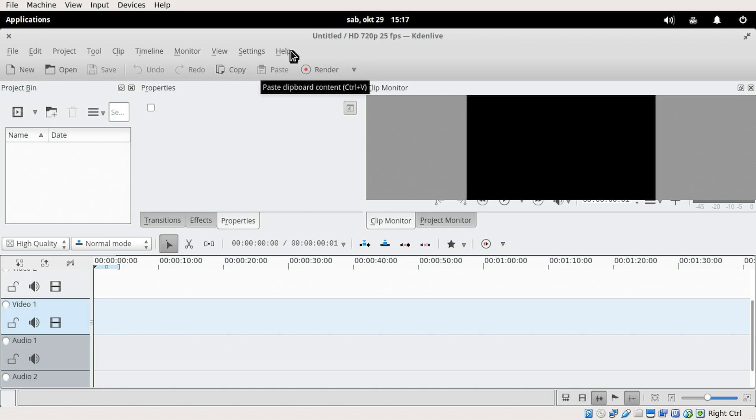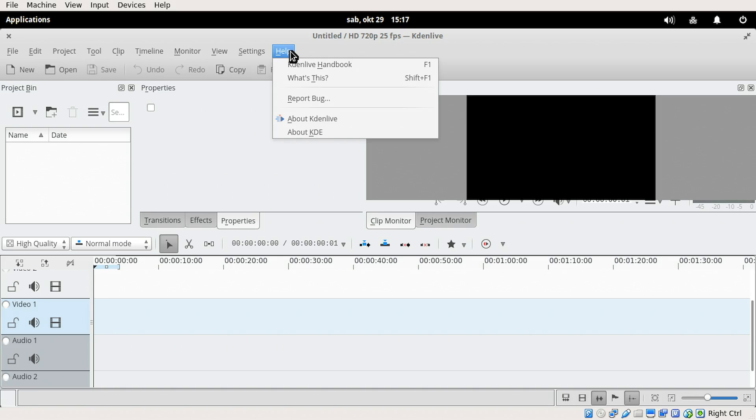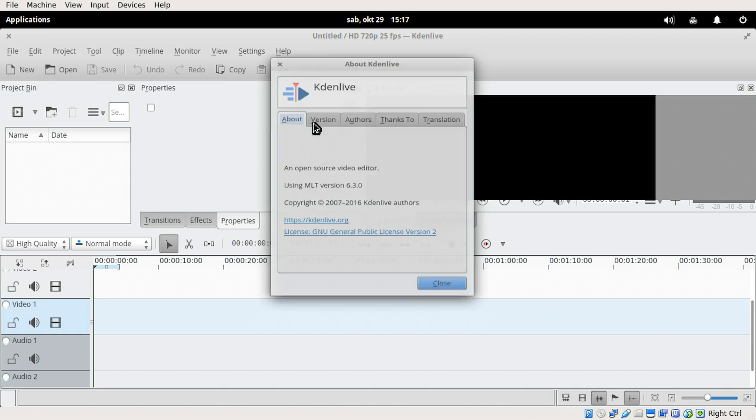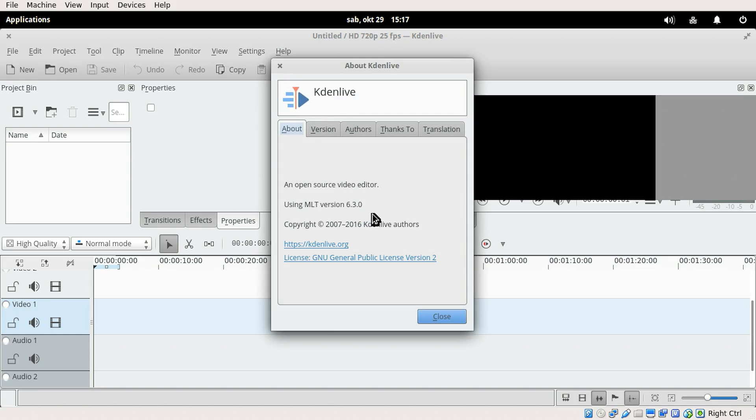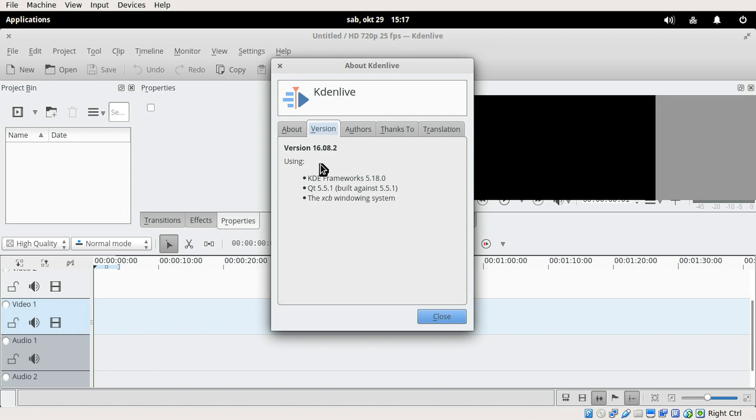And if we launch it, we can see that we actually do have 16.08, which is pretty recent, running on this element.